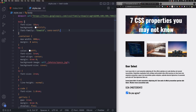Hey, hope you're doing well. My name is Jay and in this video we're going to learn about seven CSS properties you may not know. The first one we're going to start with is object-fit.